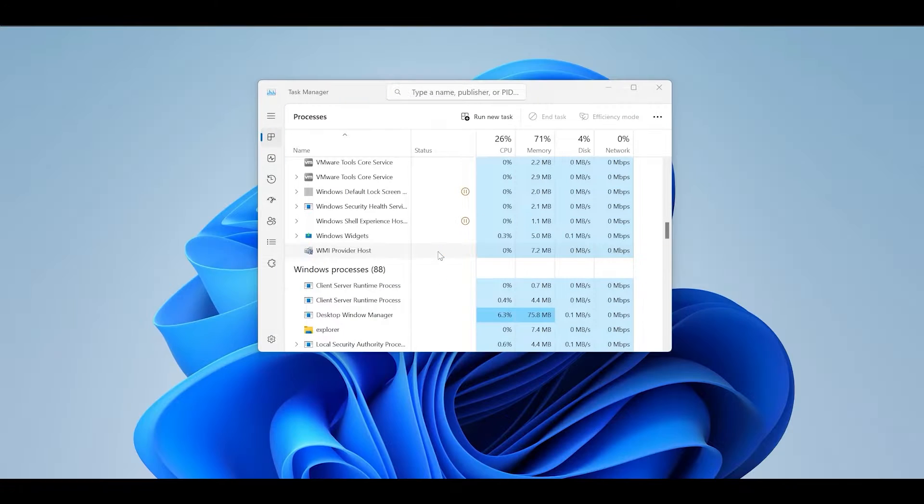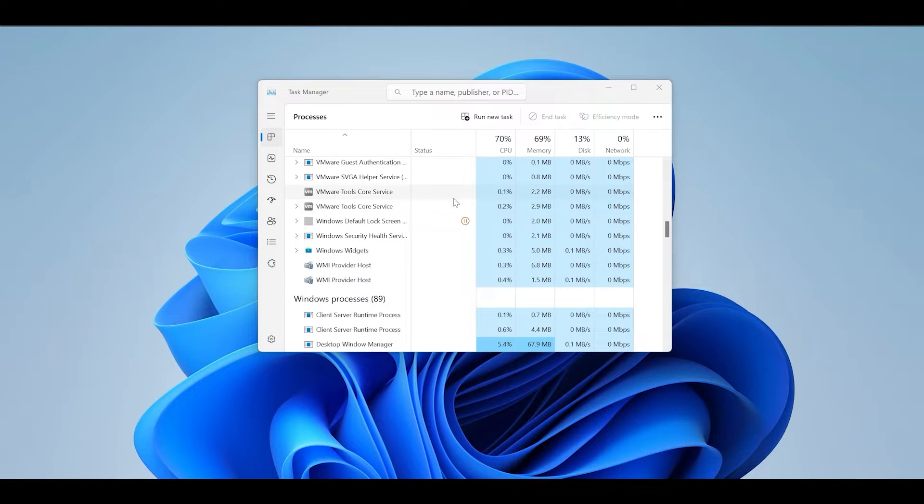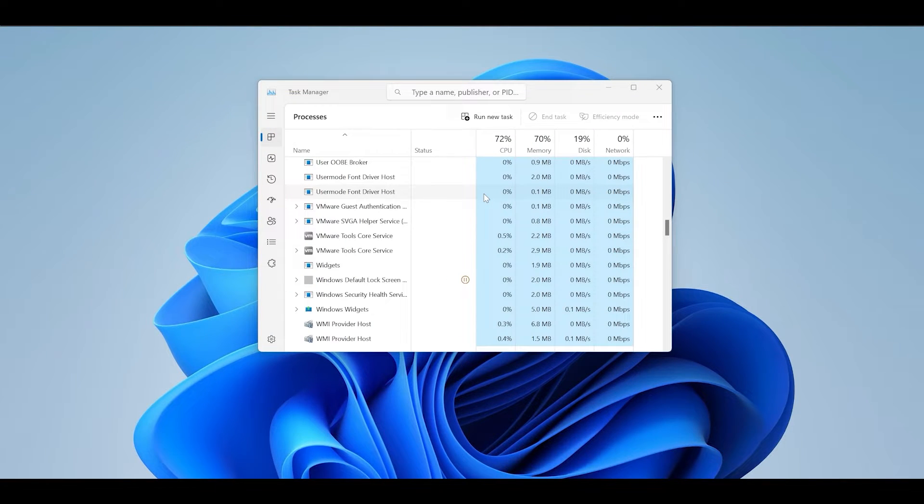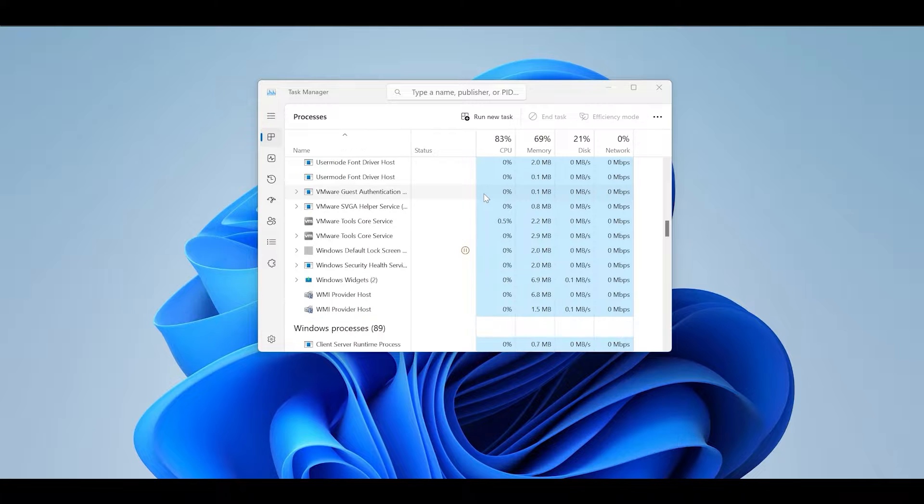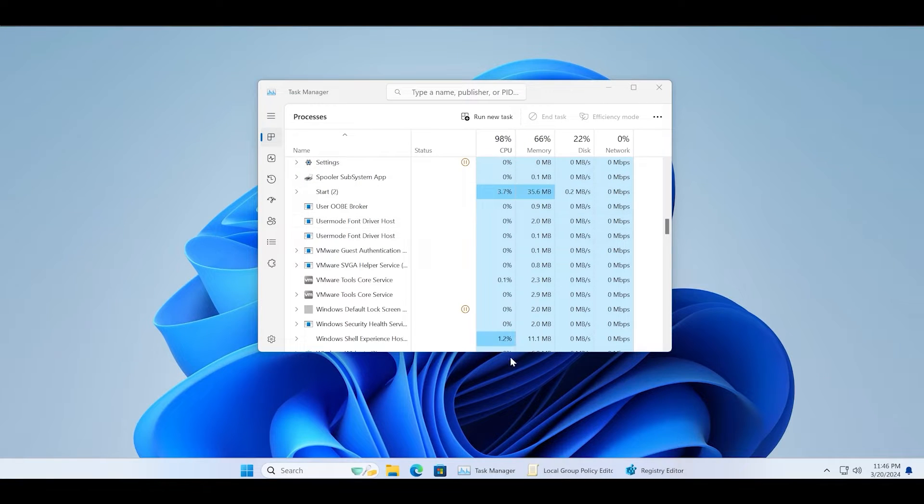The screen will flicker and then return to its normal behavior. After that, close the task manager.